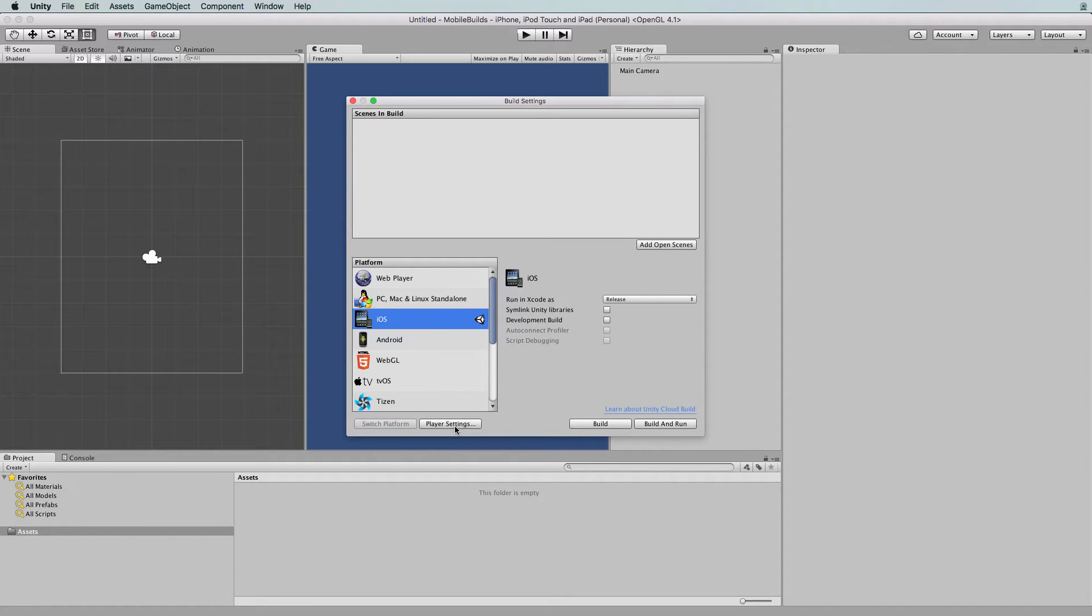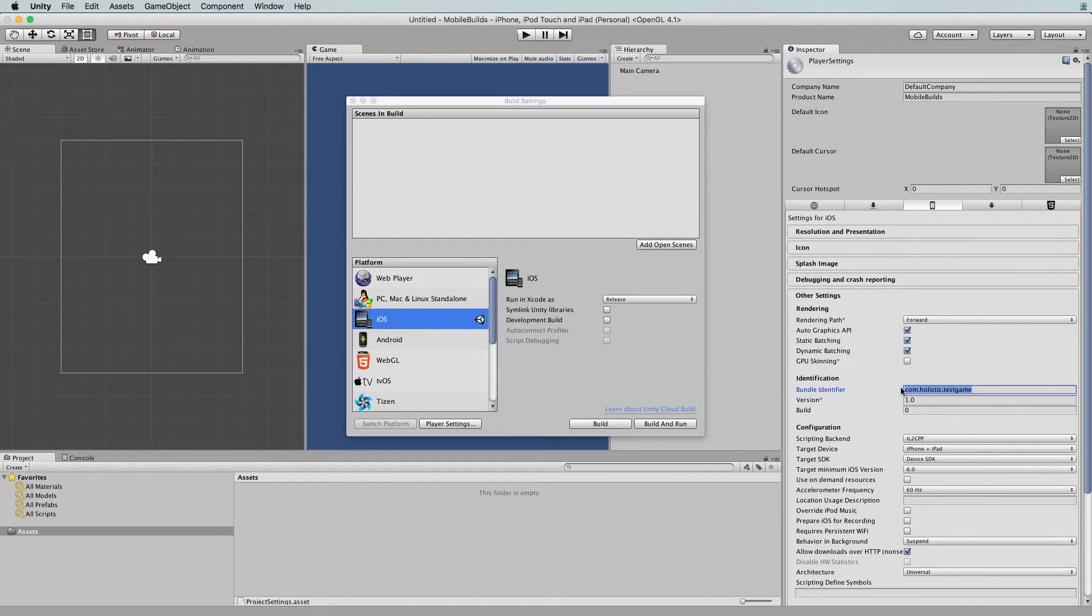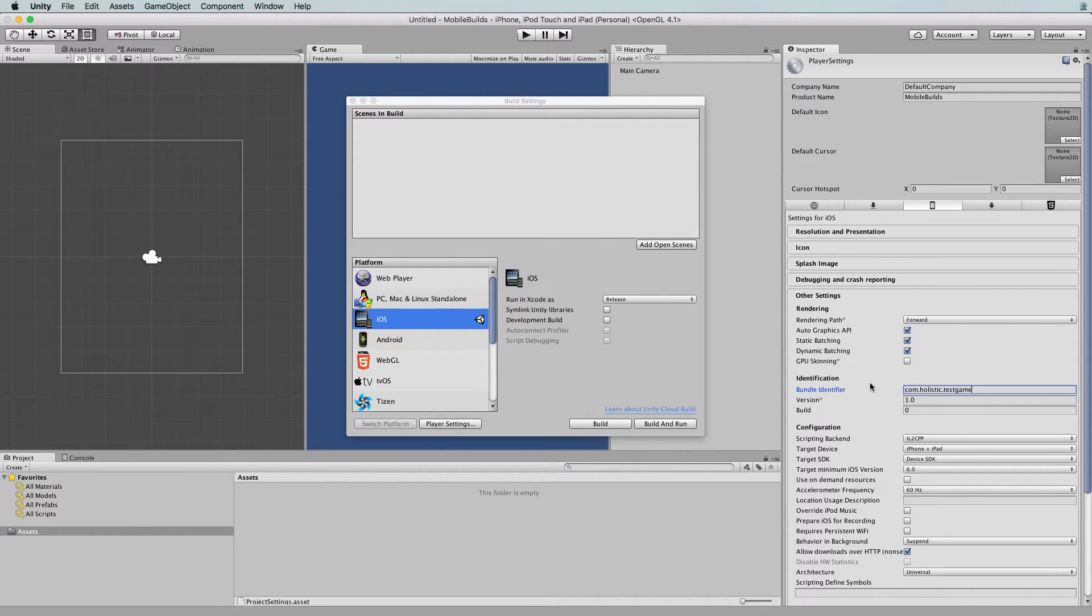Once again, you'll need to have a bundle ID. In the player settings, you need to set up this bundle ID. I'm just going to keep it with the one we created before, which is fine.